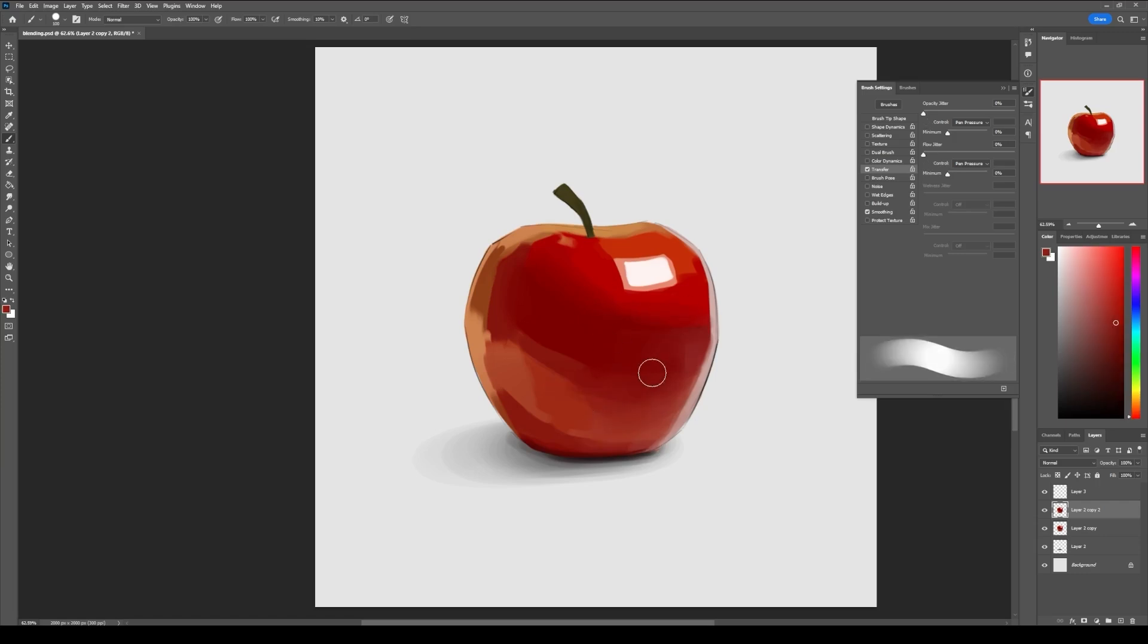Okay, so these were some of my favorite blending brushes and methods for blending colors in Photoshop. I hope you found something useful in this video and I will see you in the next one. Goodbye.